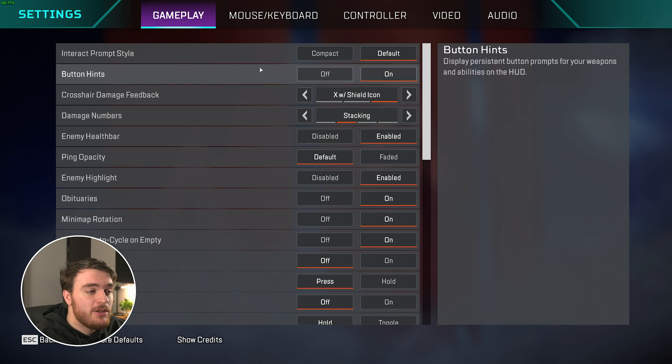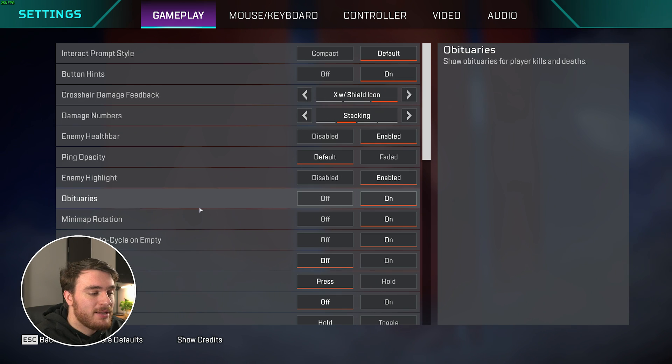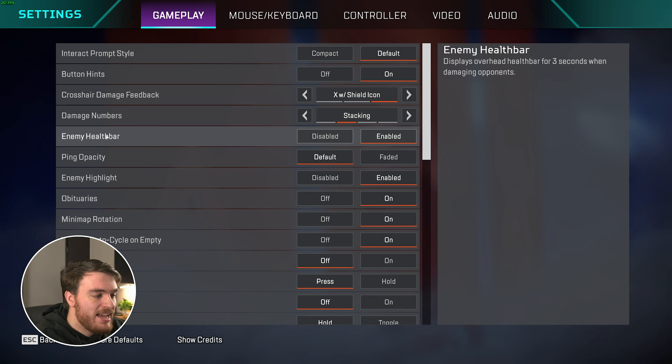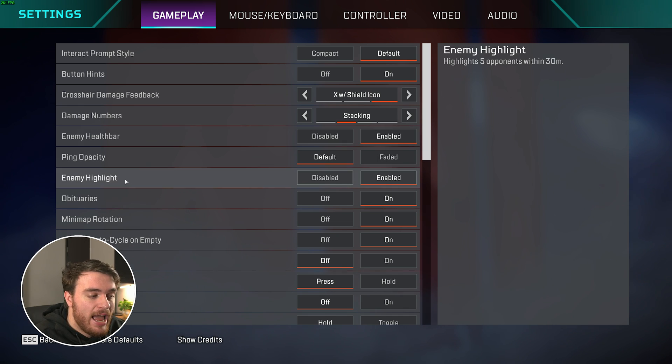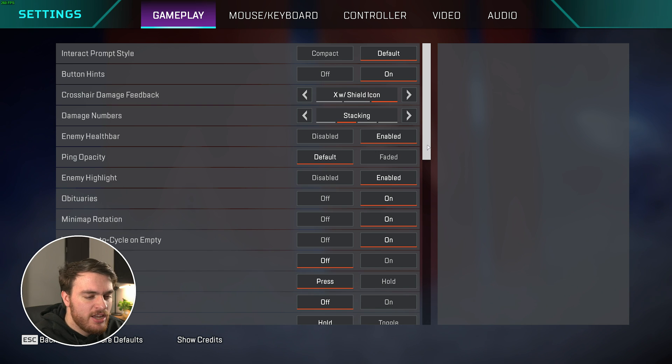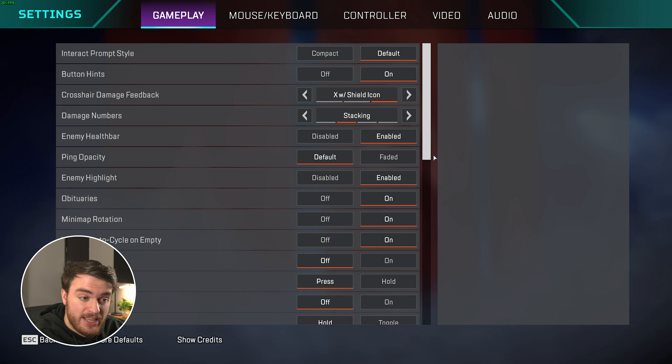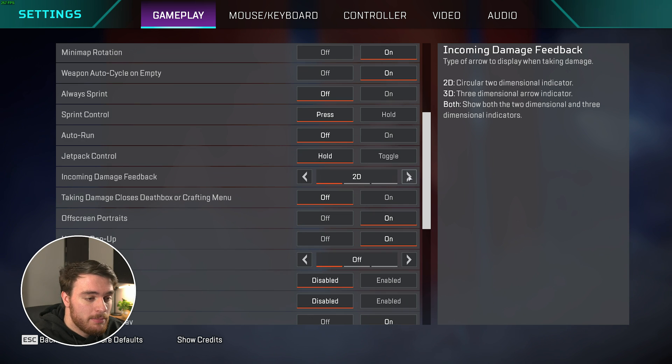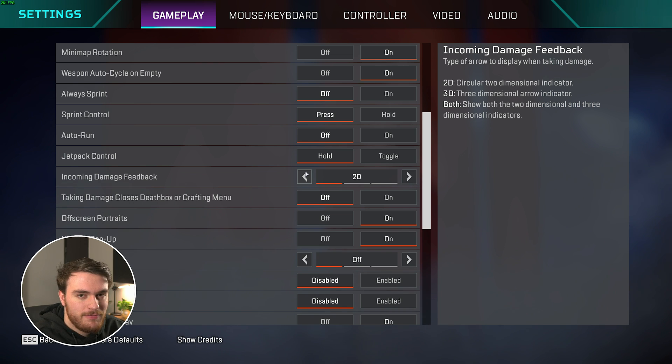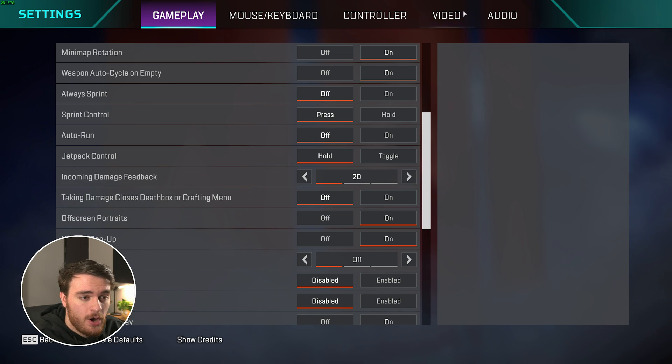Head into your settings menu, followed by gameplay, and in here there's only really two options you need to worry about, enemy health bar and enemy highlight. I'd recommend having both of these enabled just for a slight competitive edge. Everything else is your preference. Down at the very bottom here, you'll find incoming damage feedback. Setting this to 2D also helps clear out a little bit of visual clutter.